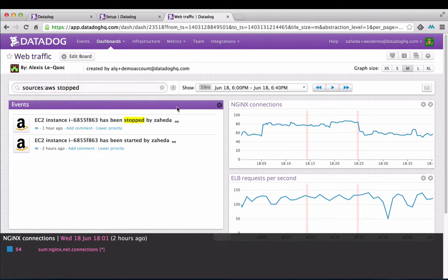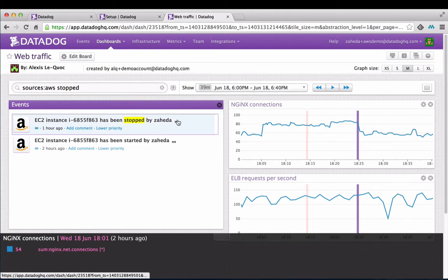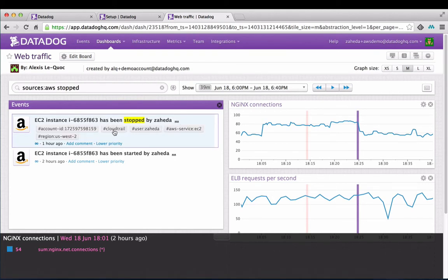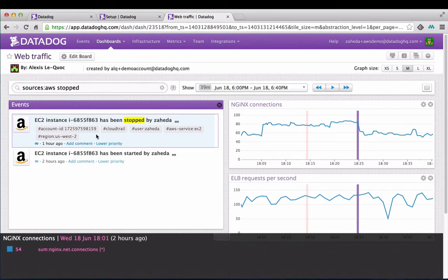Because Datadog tags CloudTrail events with username, account ID, host, availability zone, and other attributes from the log entry, you can click into the event and see that a user with this account ID stopped a machine.